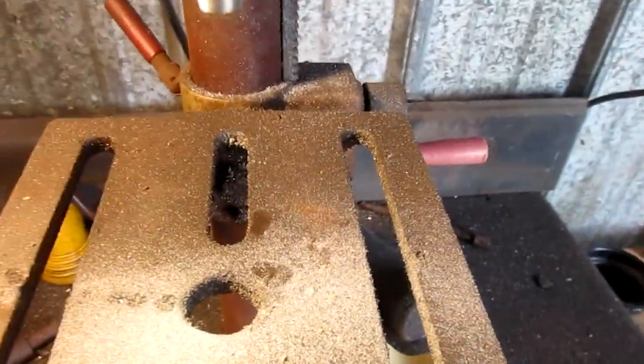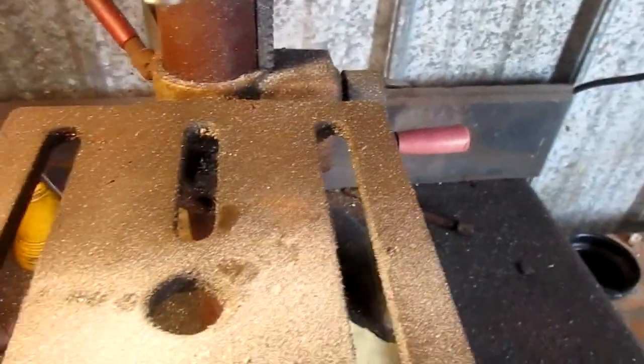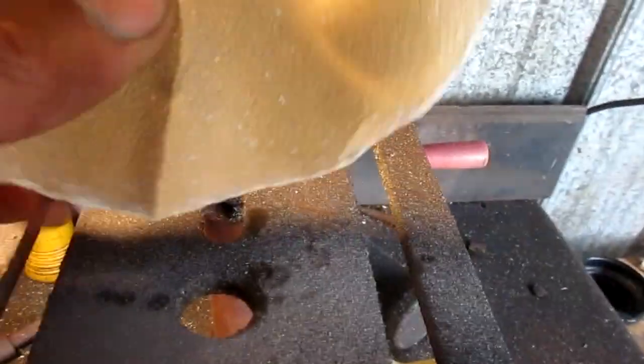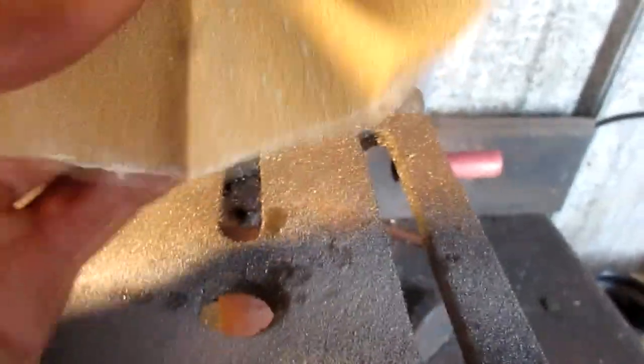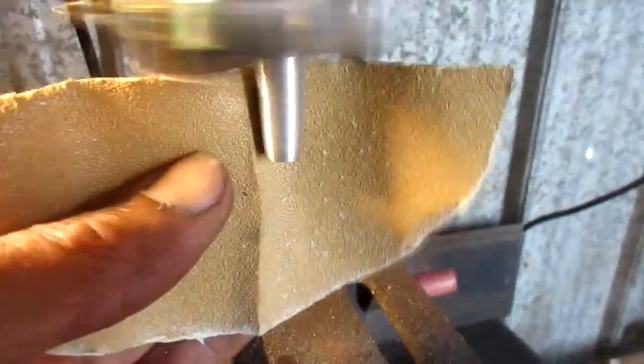Thought about getting a file, but I found some of our scrap 80 grit paper works pretty good.